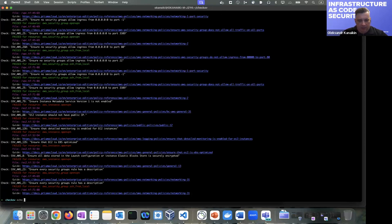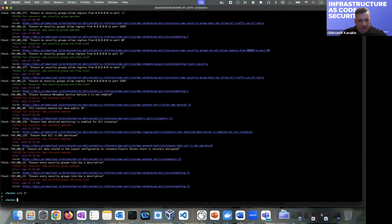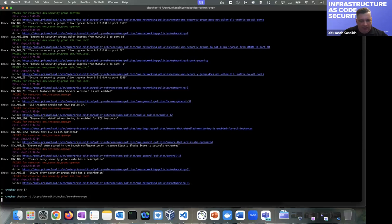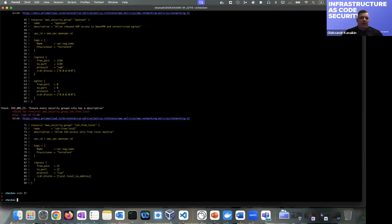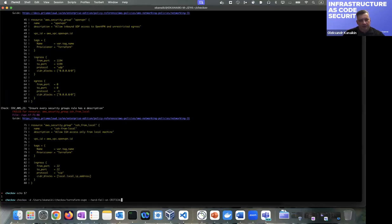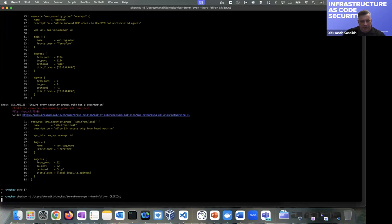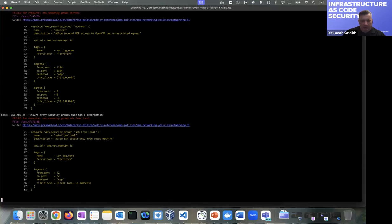With soft-fail, we can check that the exit code is zero. Without this soft-fail flag, we would get exit code 1 and it would fail our Jenkins pipeline, GitHub Actions pipeline, and so on. There is also a hard-fail flag where we may want to fail checks only if we have critical errors — and if we run it we will see it also passes because we don't have critical errors here.